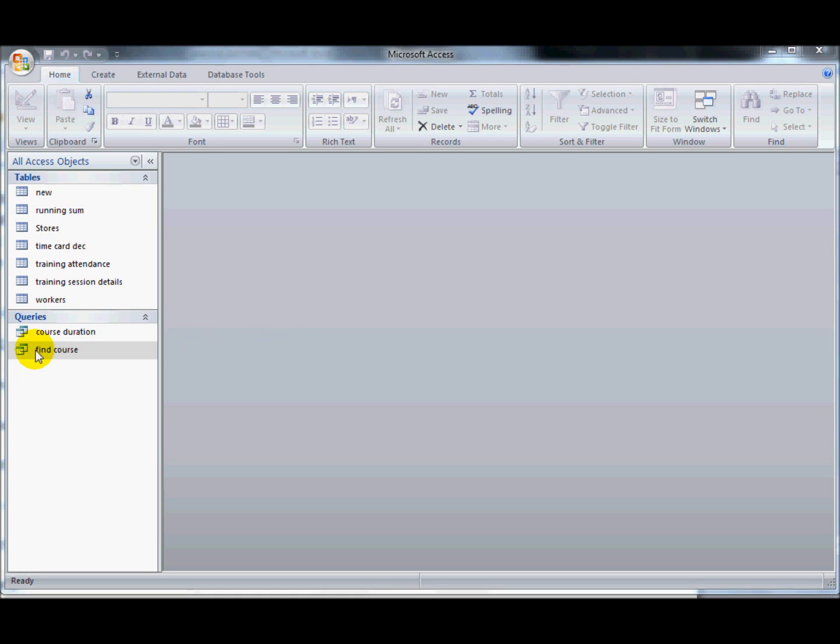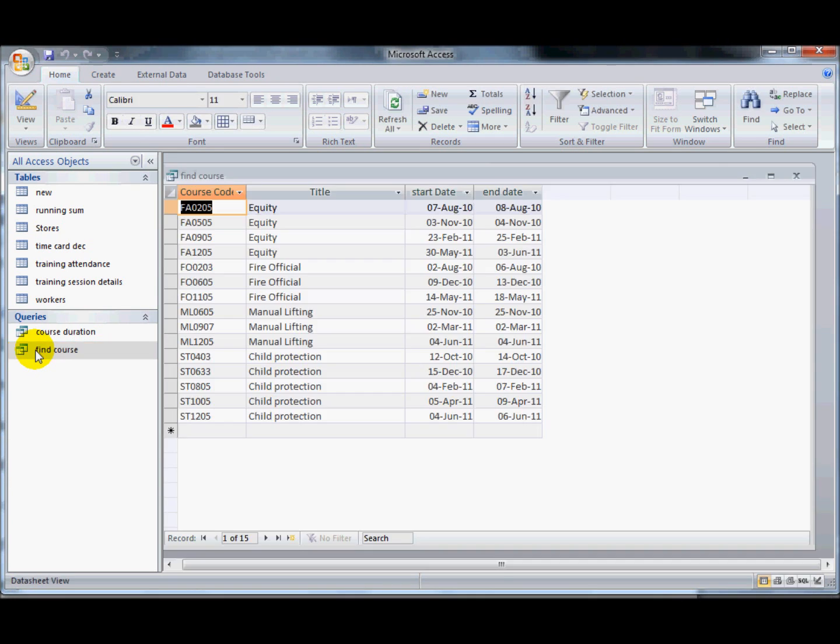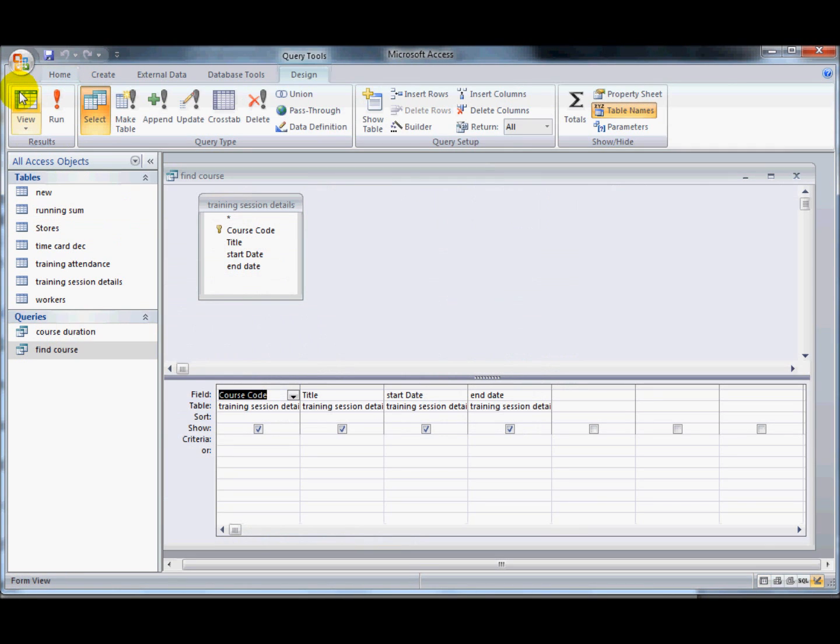I've got a query here that I've created already. At the moment you can see it just displays all of the fields from the training sessions details table.